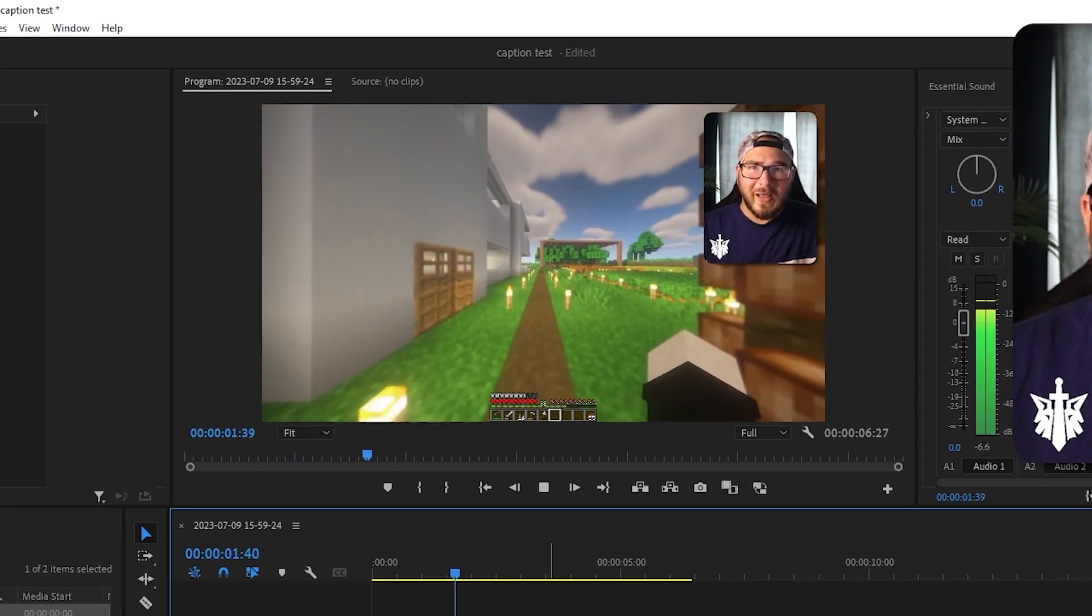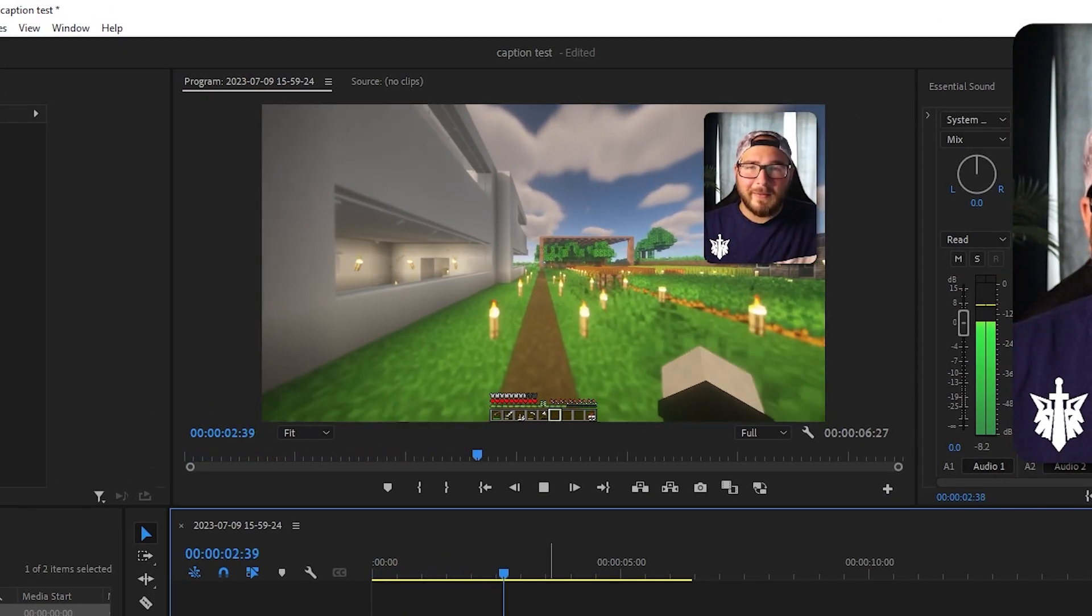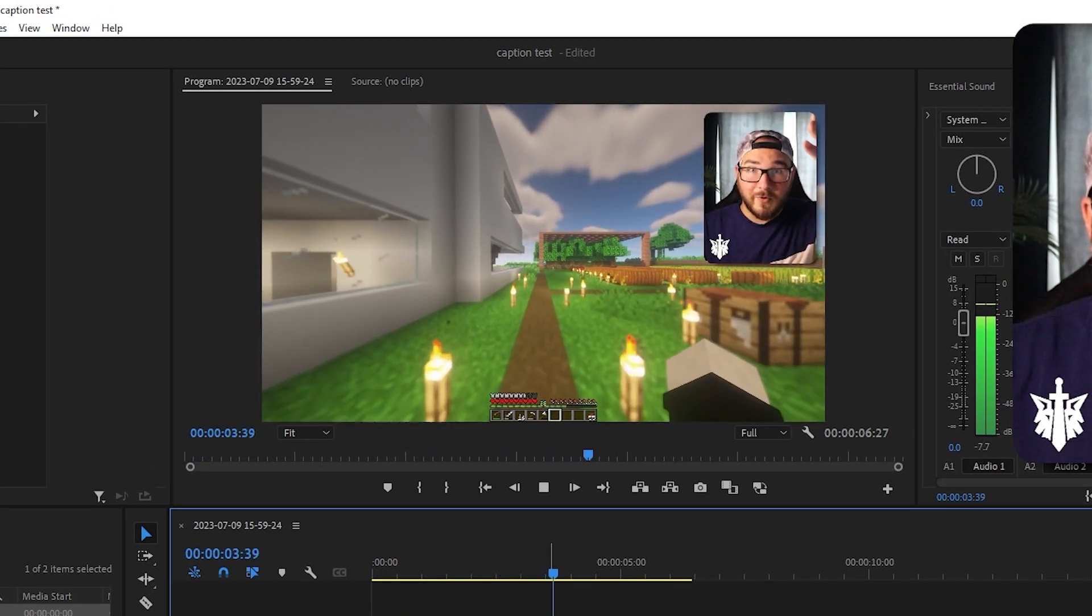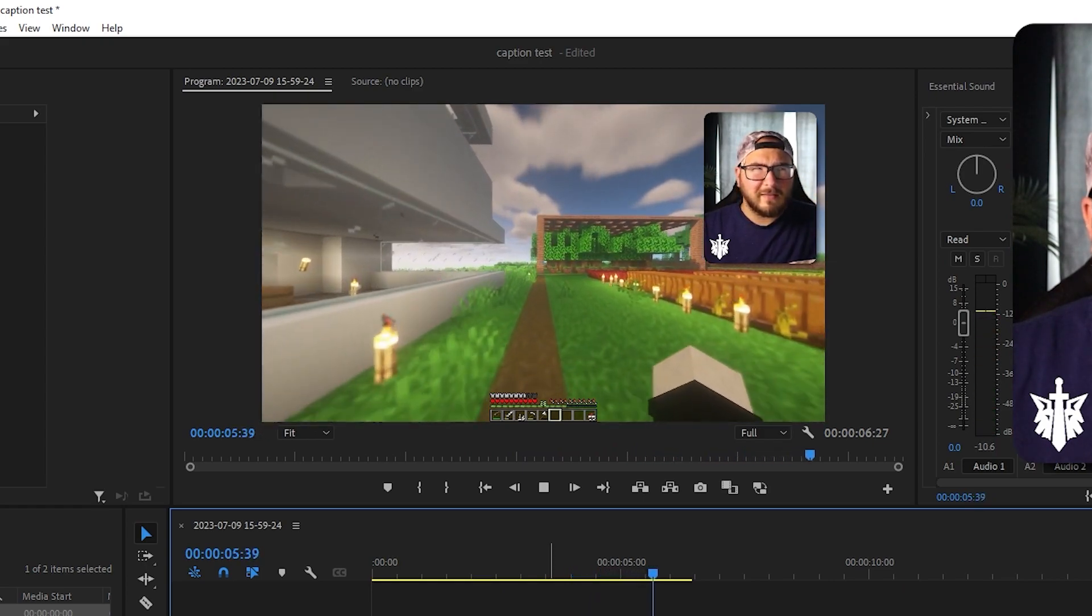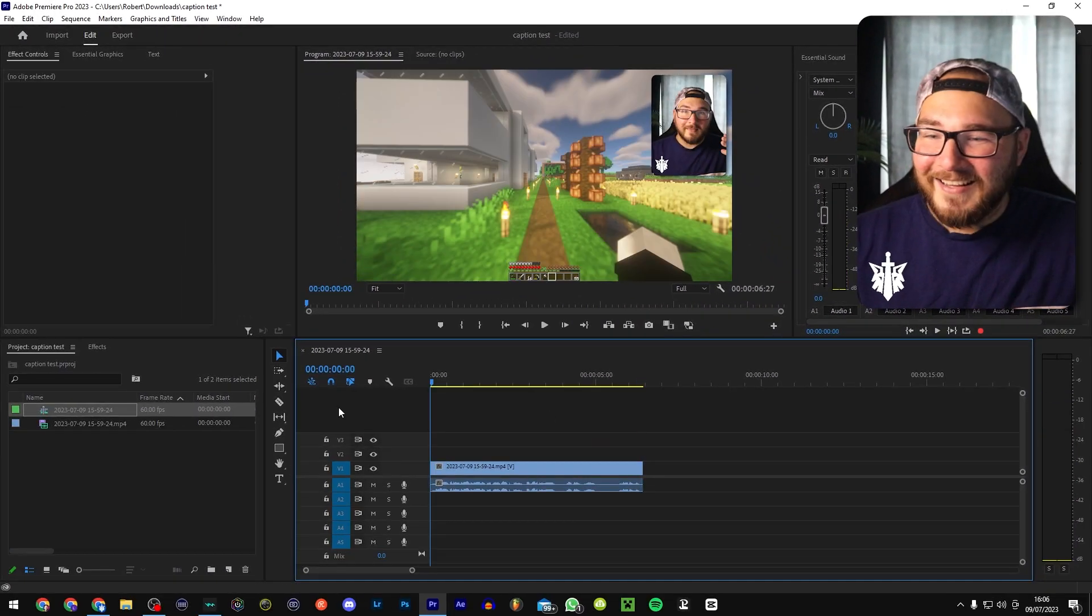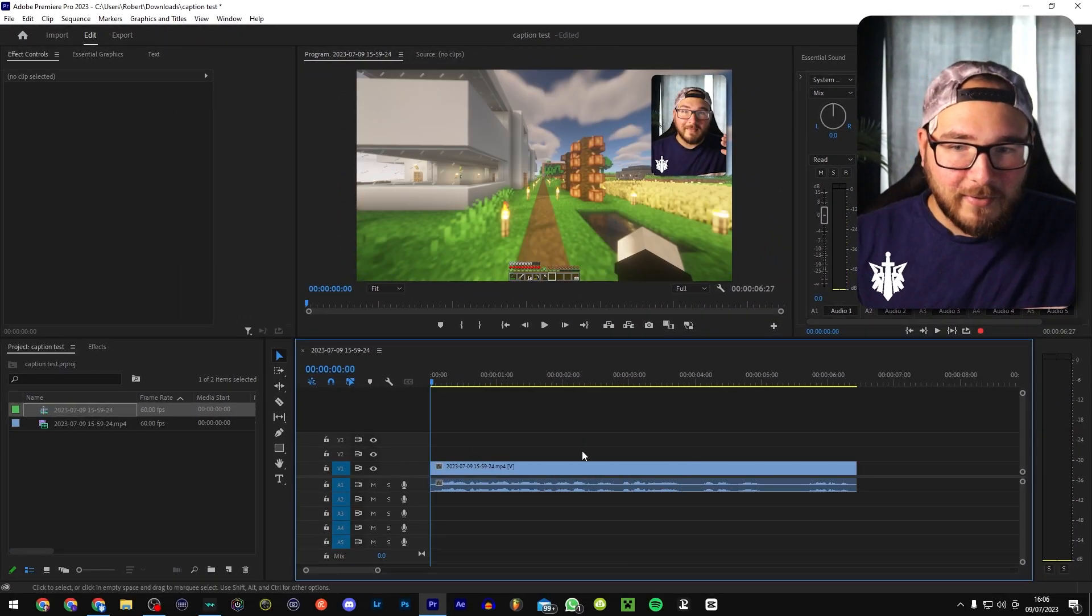So you can see there's no captions or anything pre-built into it. This is a pretend video to show you how captions work. Anyway, back over to you, future me. Does that make sense? As you can see, super simple.